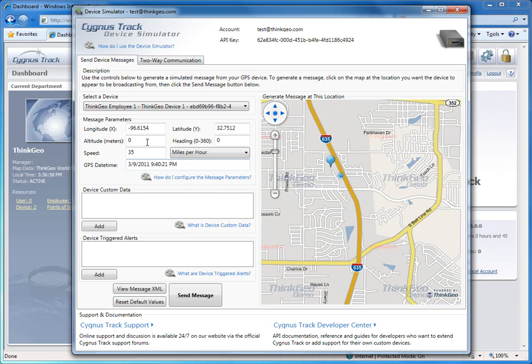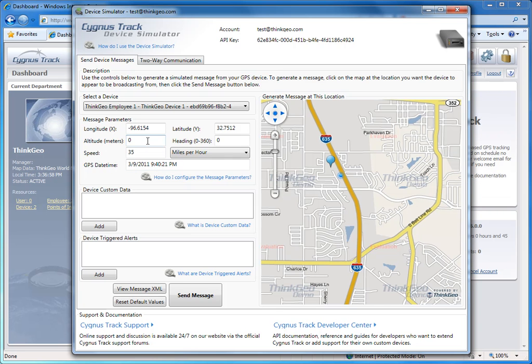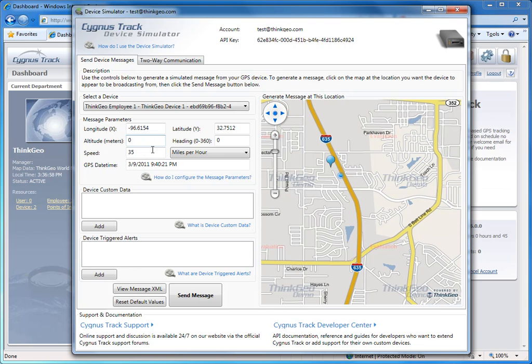These other fields can be edited if you like, in order to create a more realistic mock session. For example, you might want to adjust the speed or the heading, or you might want to set an altitude if you're simulating an aircraft's movements.